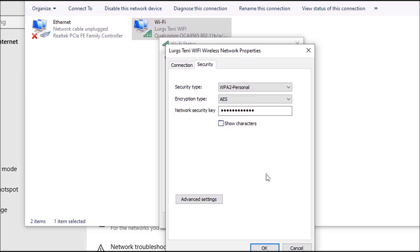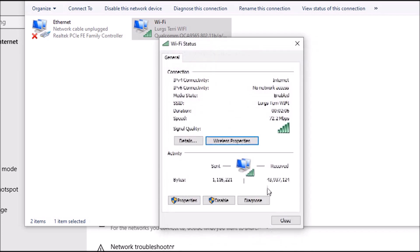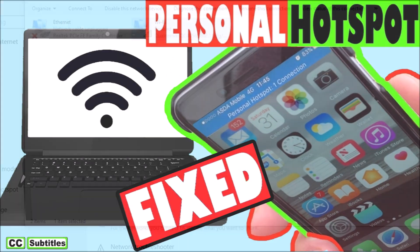And before we have a cup of tea, there's a link above now about how to fix your laptop to iPhone hotspot if it's not working properly. And I'll tell you what, after all that hard work it is definitely time for a lovely cup of tea.